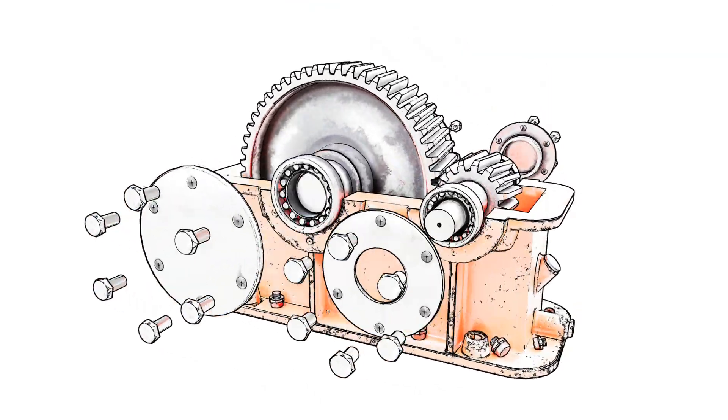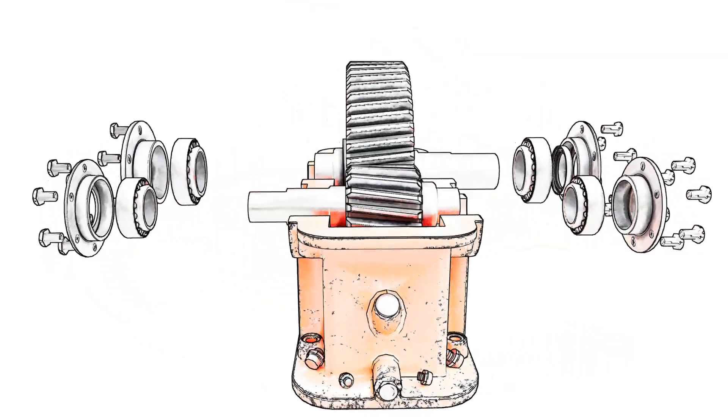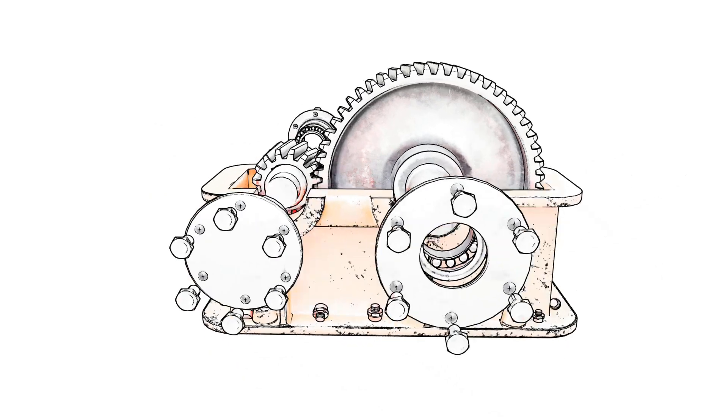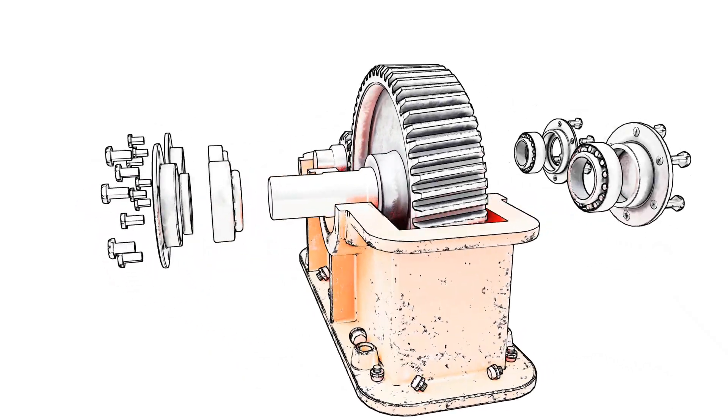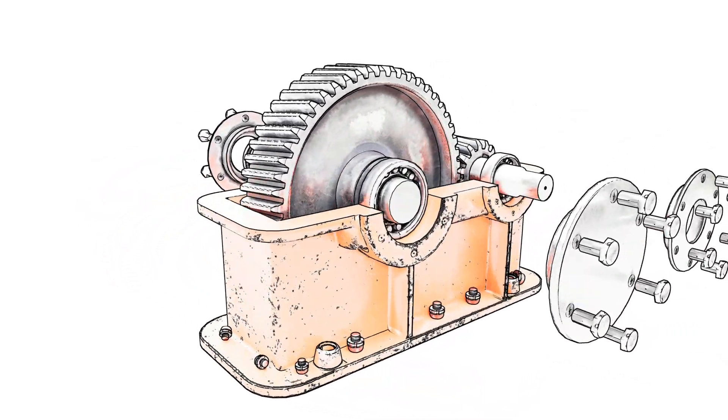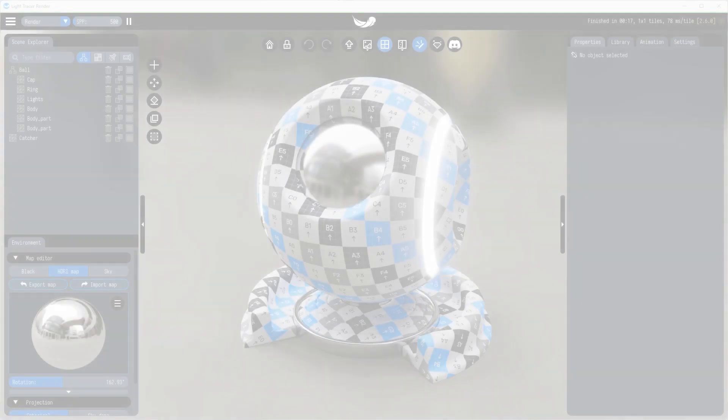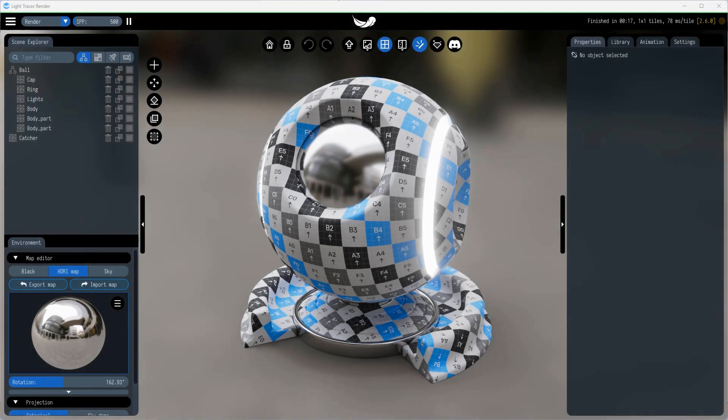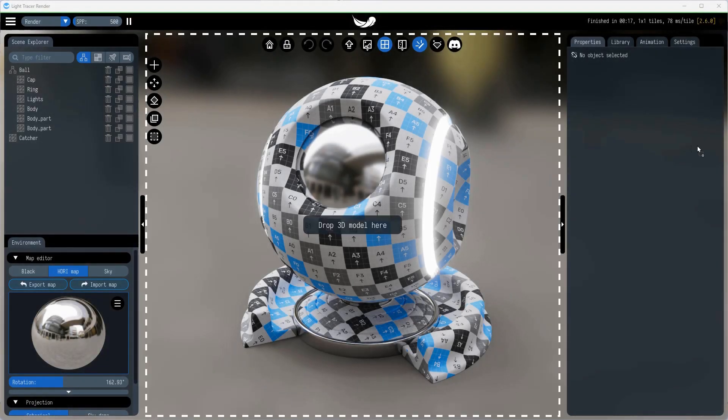Line strokes are useful for technical illustrations, architectural designs, scientific diagrams, as well as cartoons and sketches. Let's take a look at how this works with a SketchUp scene.